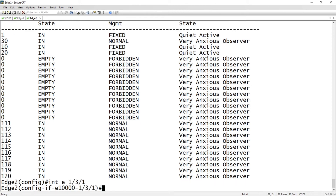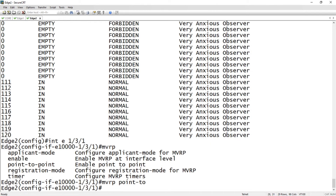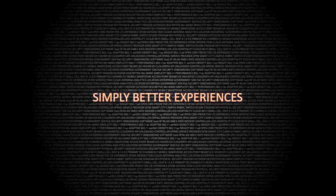The last thing is the point-to-point interface command — it's just MVRP point-to-point. You want to turn that on on both sides in order to get faster convergence in your network. As for timers, I'm generally going to leave those at their defaults unless you have a very specific reason to change them. So those are a couple of ways to control your topology — whether you don't want to advertise, don't want to learn, or don't want to create VLANs you don't have a member for. Those are all available as optional parameters. That's it for today — I hope that was helpful, and we'll see you next time.